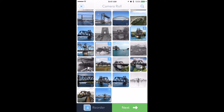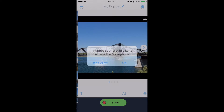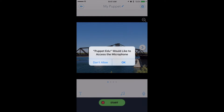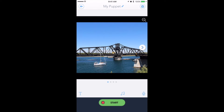I can select the pictures I need and then hit 'Next.' The very first time you use it, you'll have to give it permission to use your camera roll and your microphone. I'll hit OK, and when I'm ready I can record.